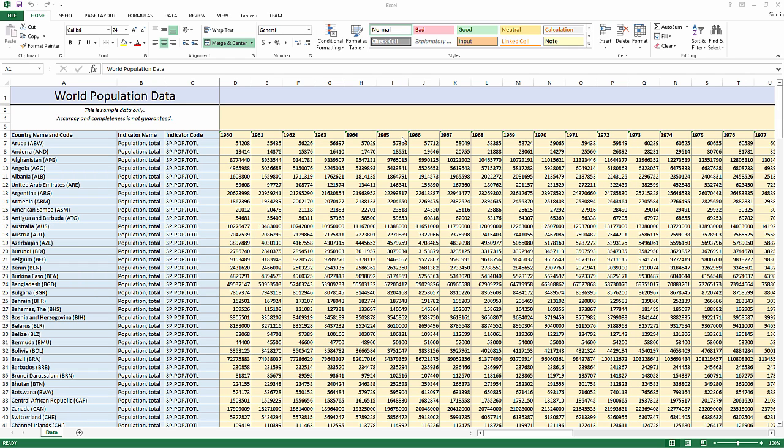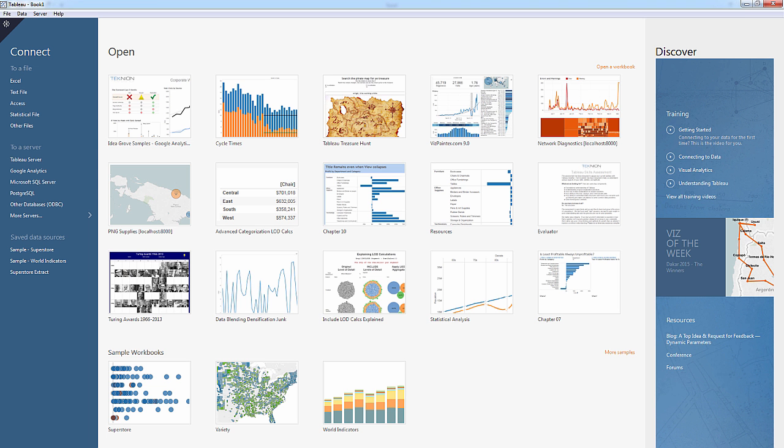But if I take this into Tableau, at least in previous versions, I would have a little bit of difficulty. But as we're going to see, Tableau 9.0 actually has simplified things quite a bit.